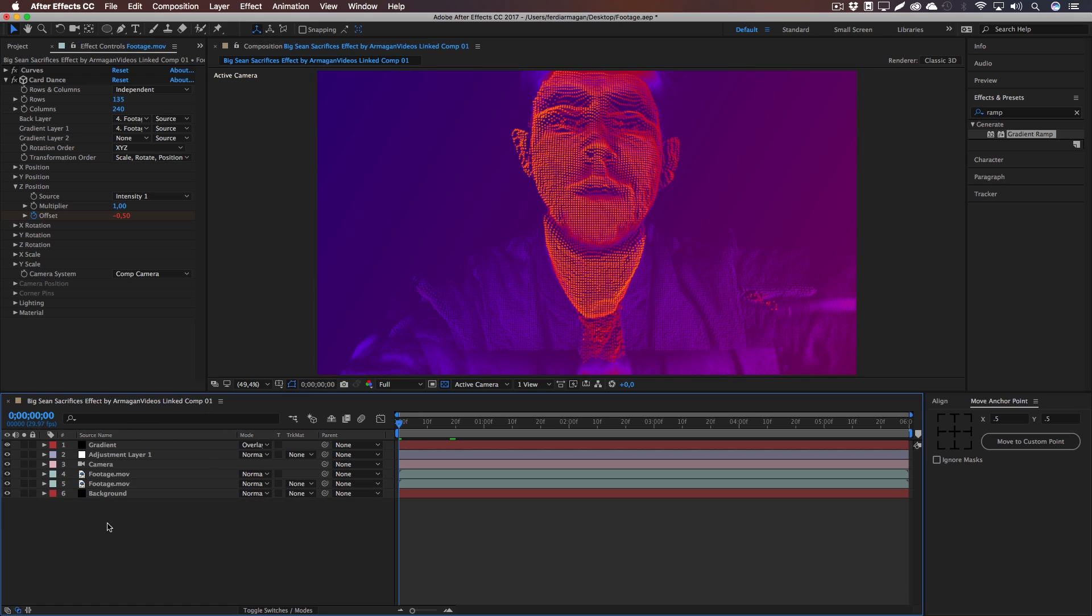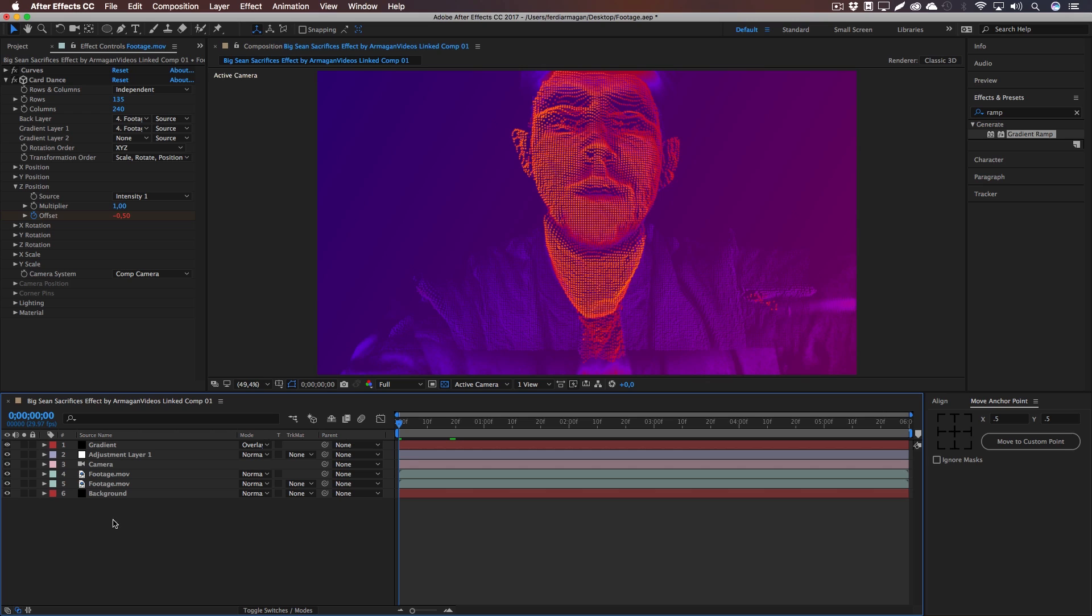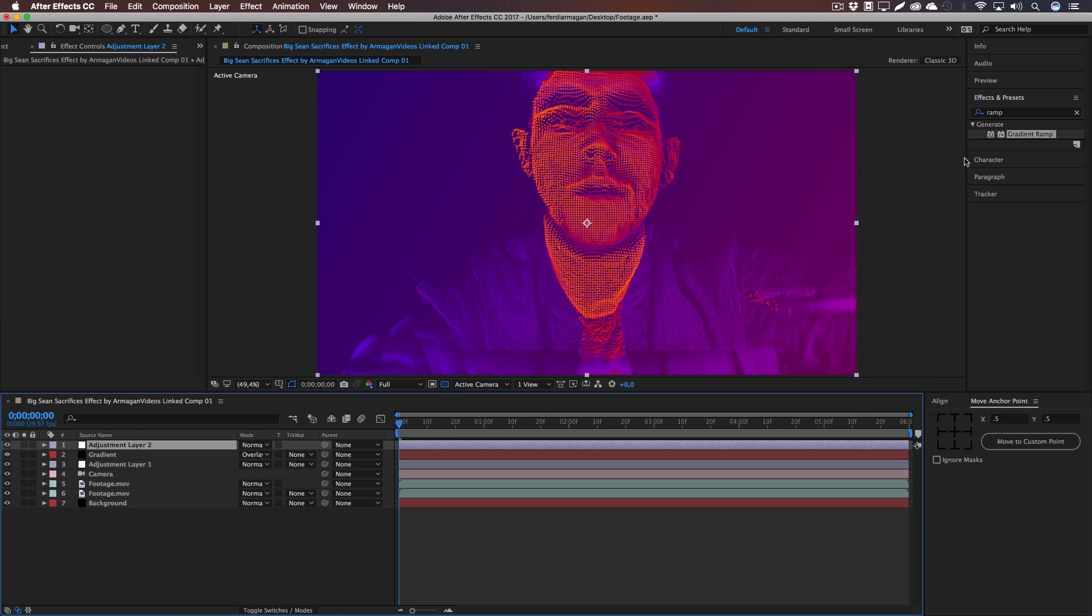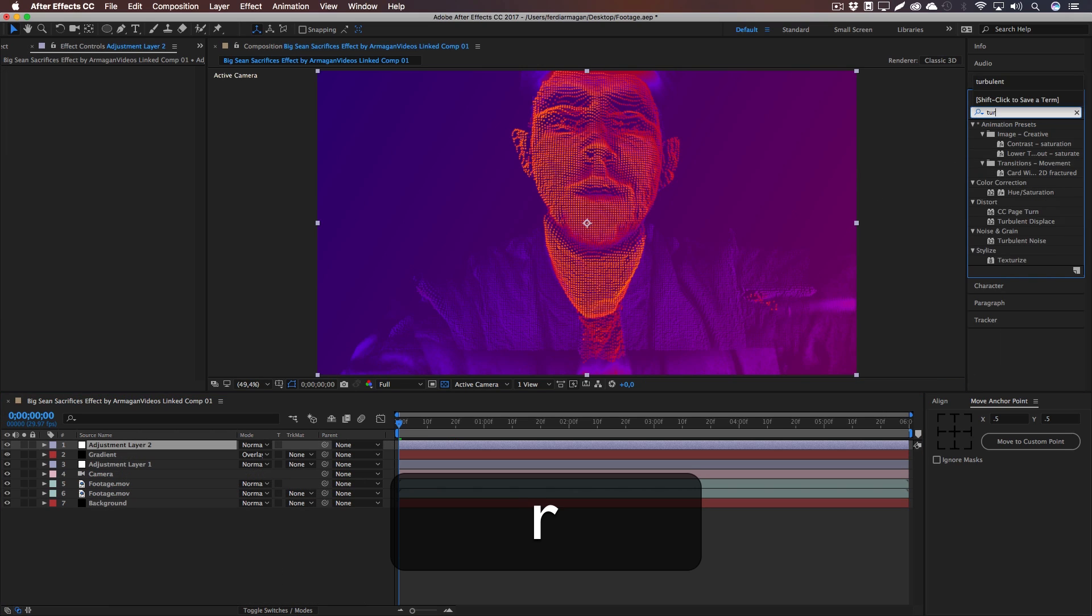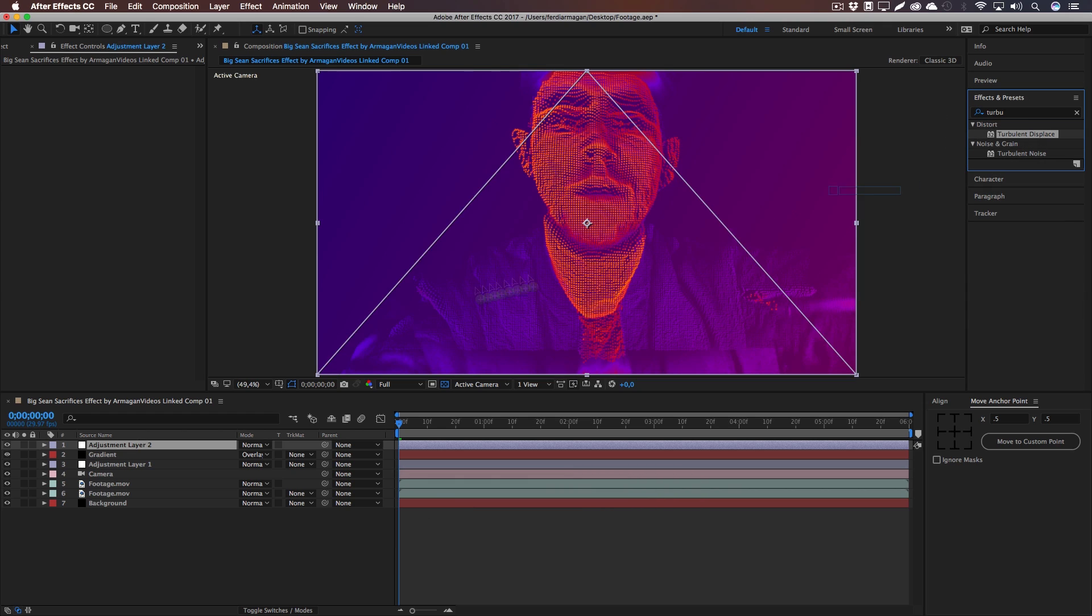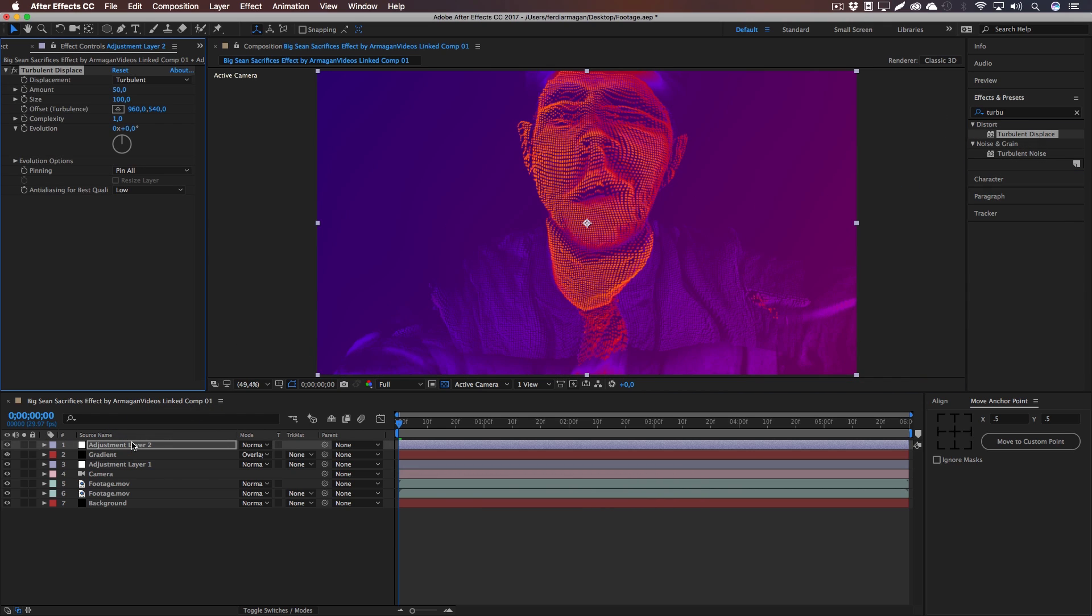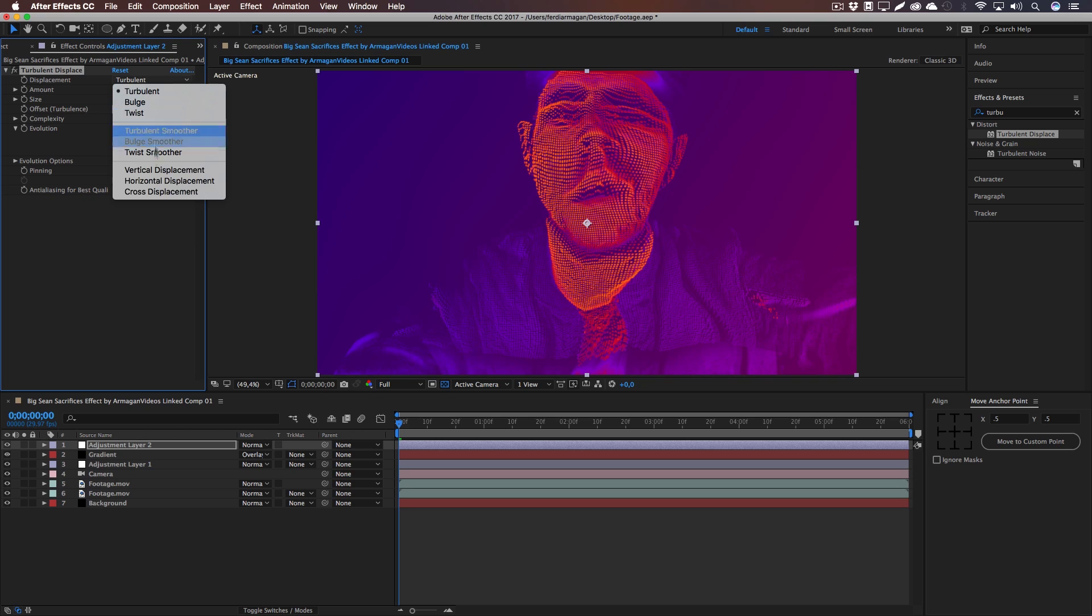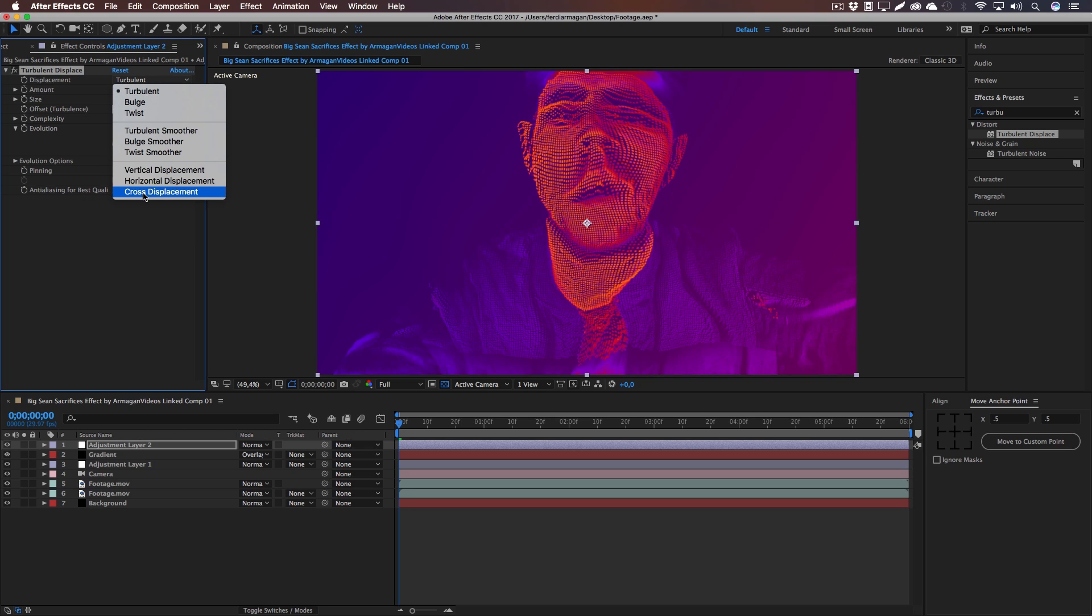Now let's create a new adjustment layer and we're going to add Turbulent Displacement, because Big Sean introduces this effect with turbulent displacement at the beginning and at the end to kind of fade out and fade in the footage.